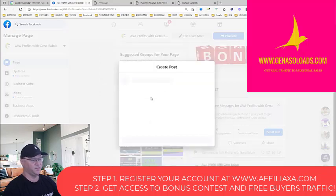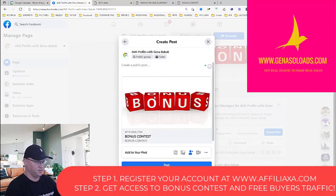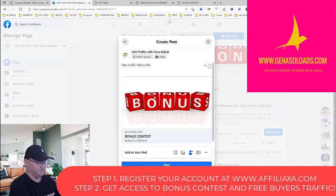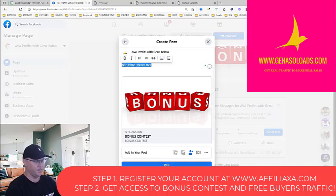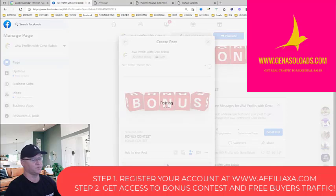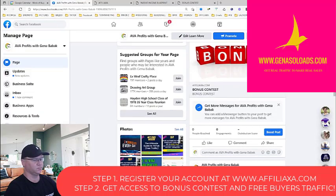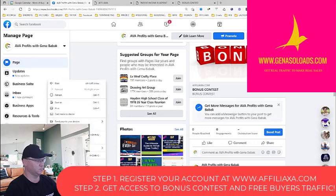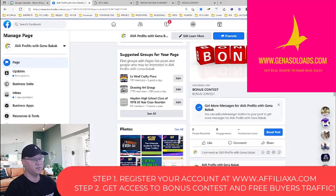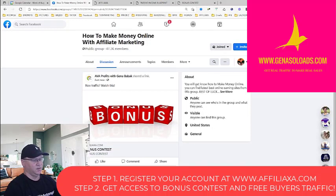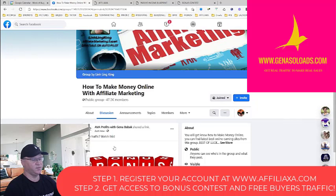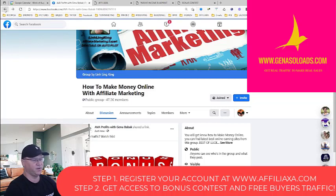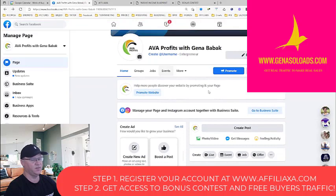See — how to make money online with affiliate marketing. Let's try to share it. For example, 'need traffic, watch this.' Let's share it. I shared this in this group and there are actually 47,000 members. Don't you think you will start getting clicks for traffic for free? You'll get a lot of clicks.